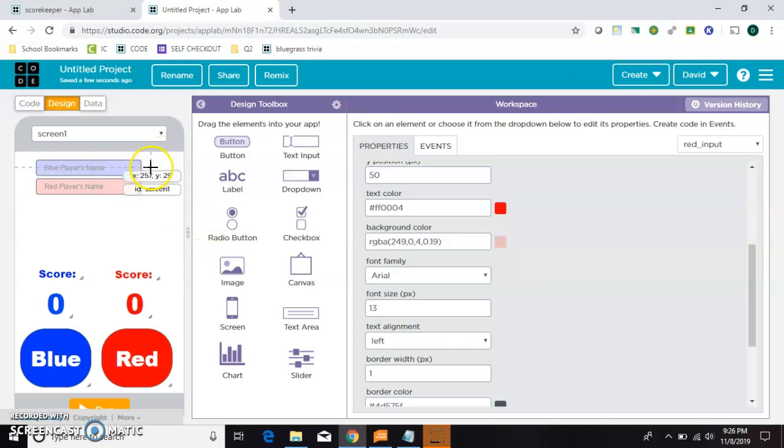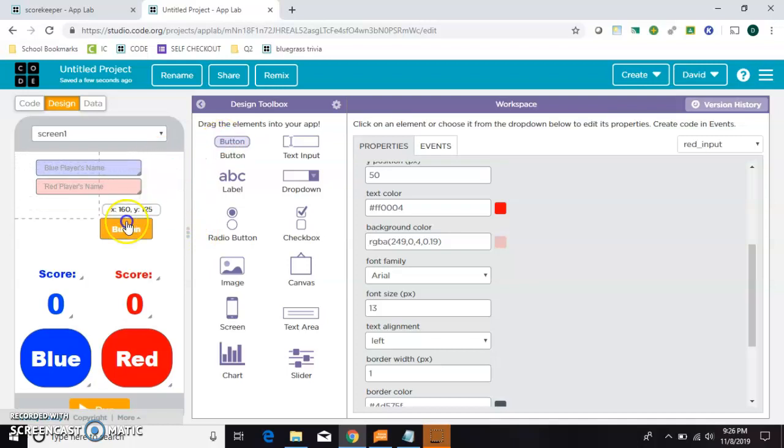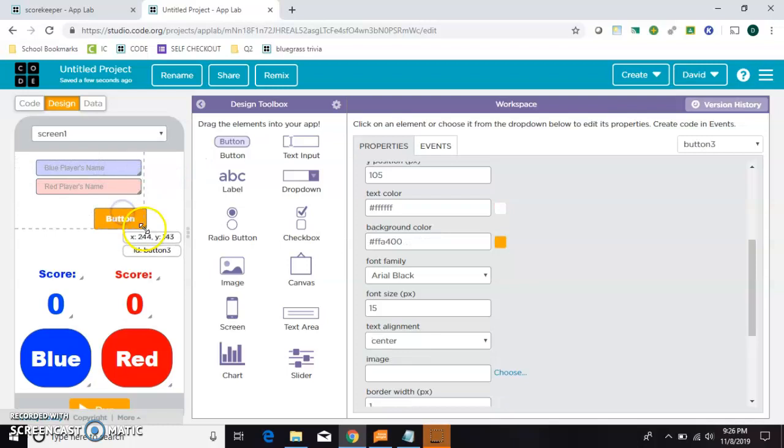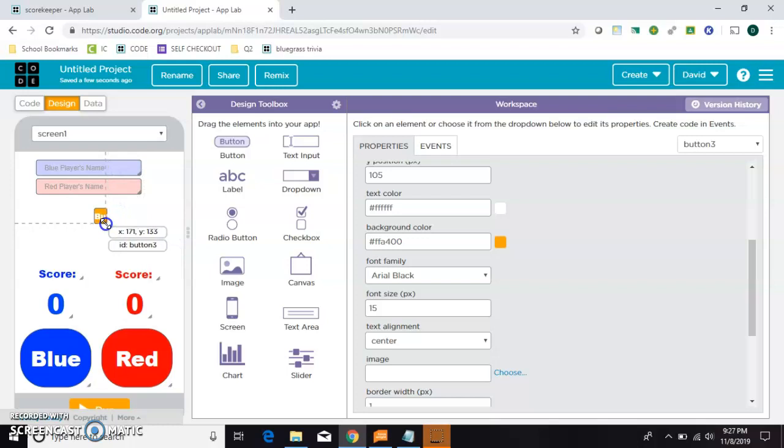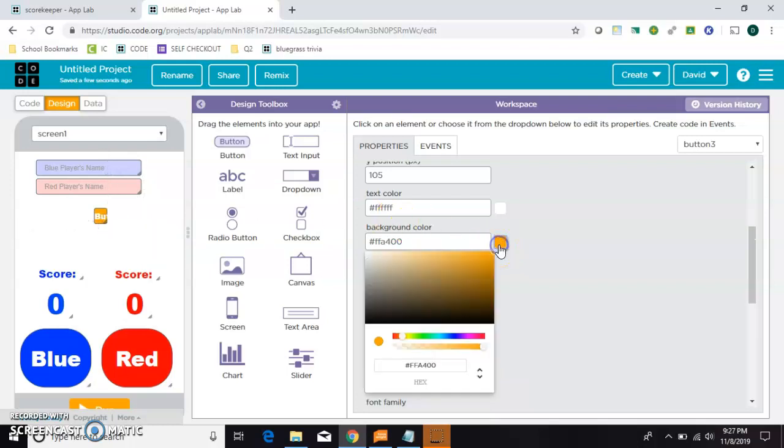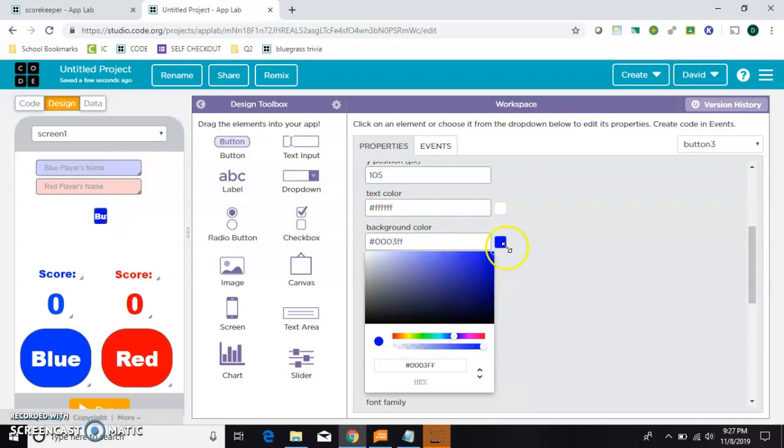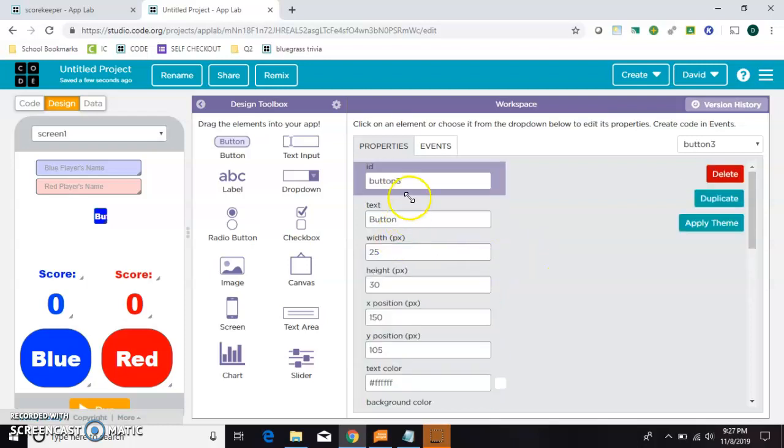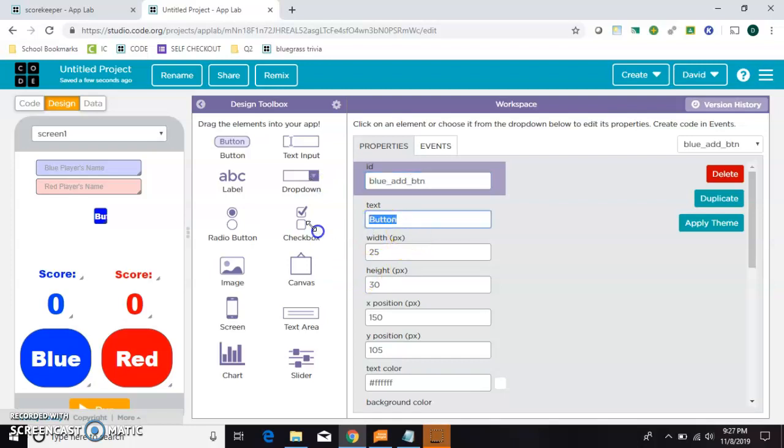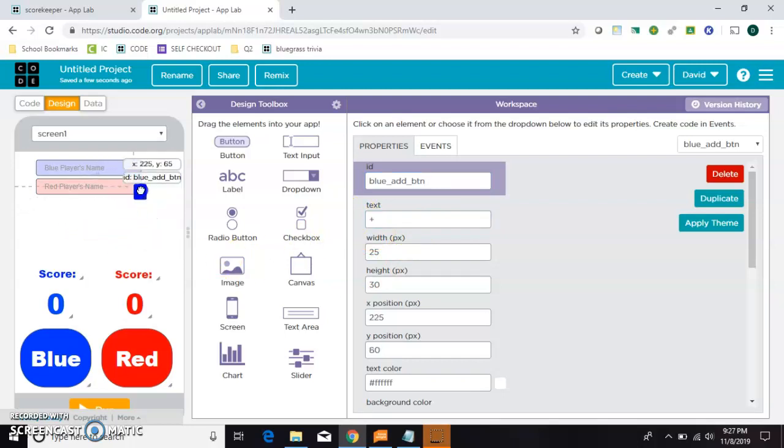All right, now we need a little button on the side that serves as an add button. I'm going to grab the corner and shrink it. That should do, and I'll do the blue one first. And the id I'm going to give it is just blue add underscore btn. And for the text, I'm just going to put a plus symbol. That one looks good.